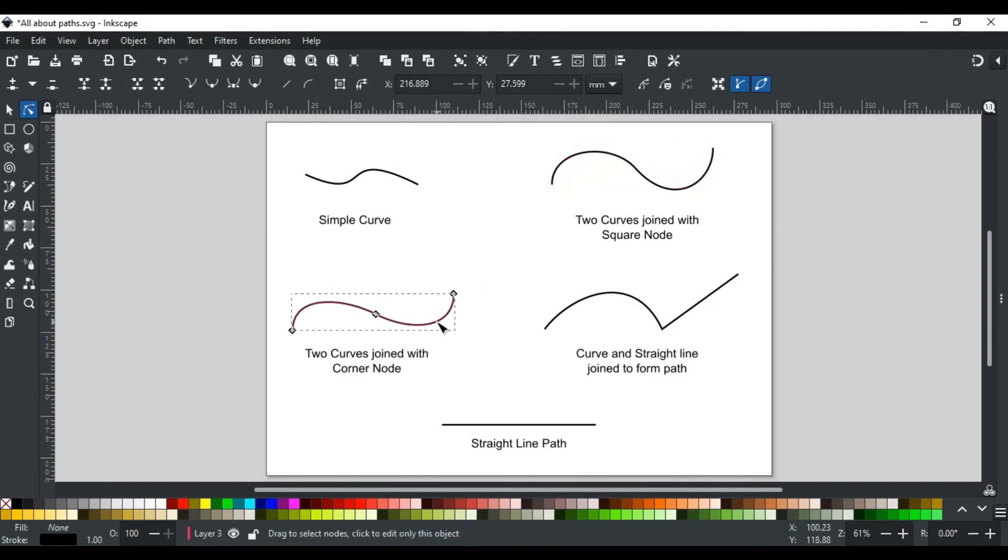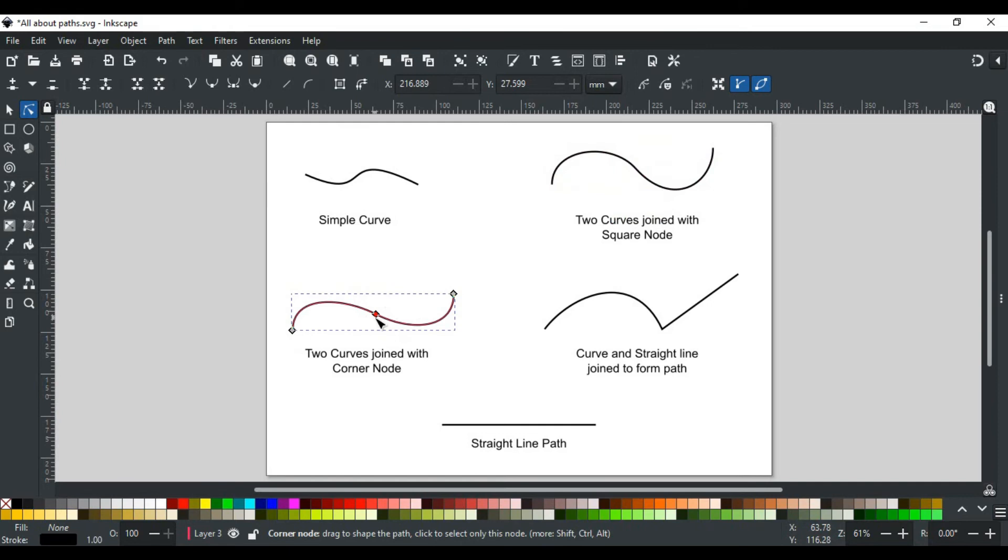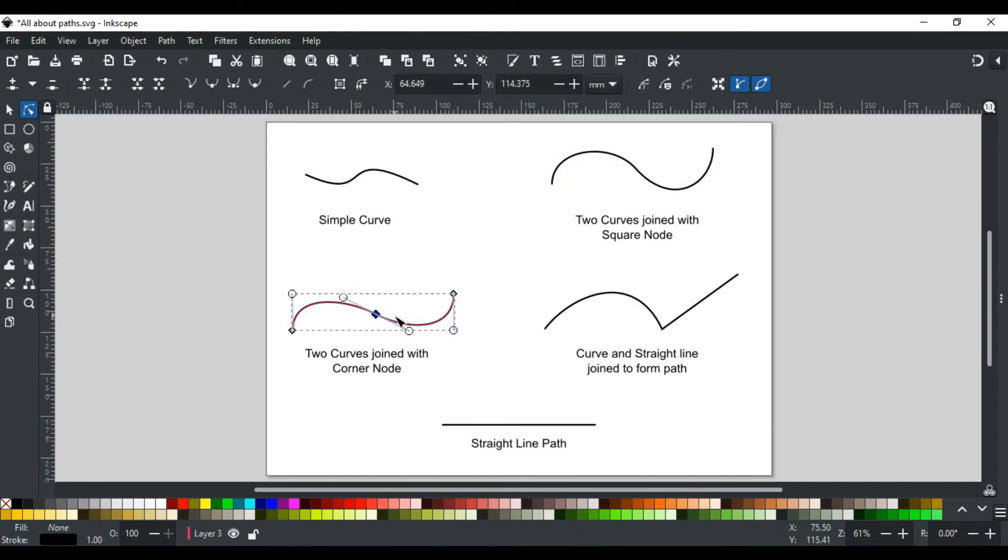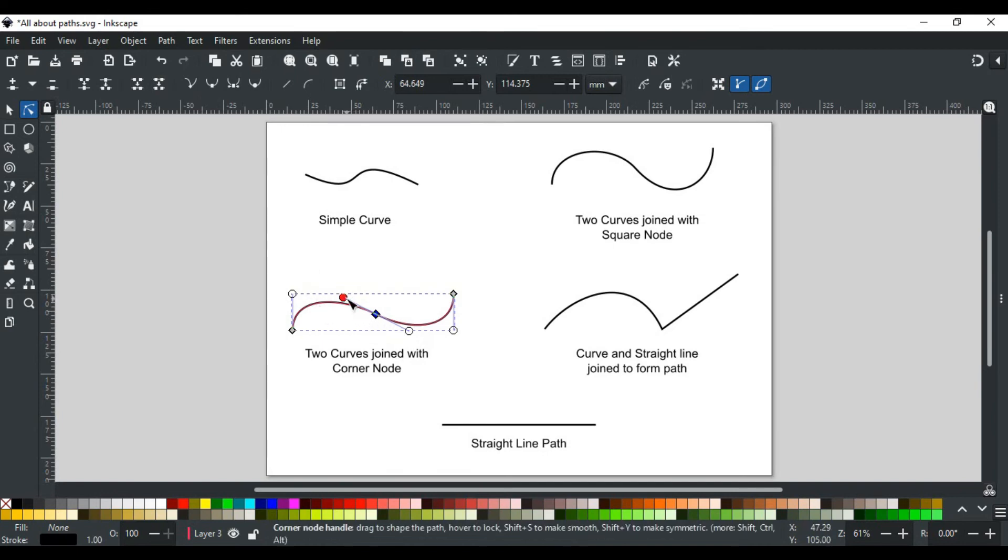Moving to this example, this is also like the previous one, but the difference here is the handle in the middle here is diamond-shaped. A diamond-shaped node in Inkscape is called a corner node. A corner has very specific behavior: unlike square handles, its both handles work independently.